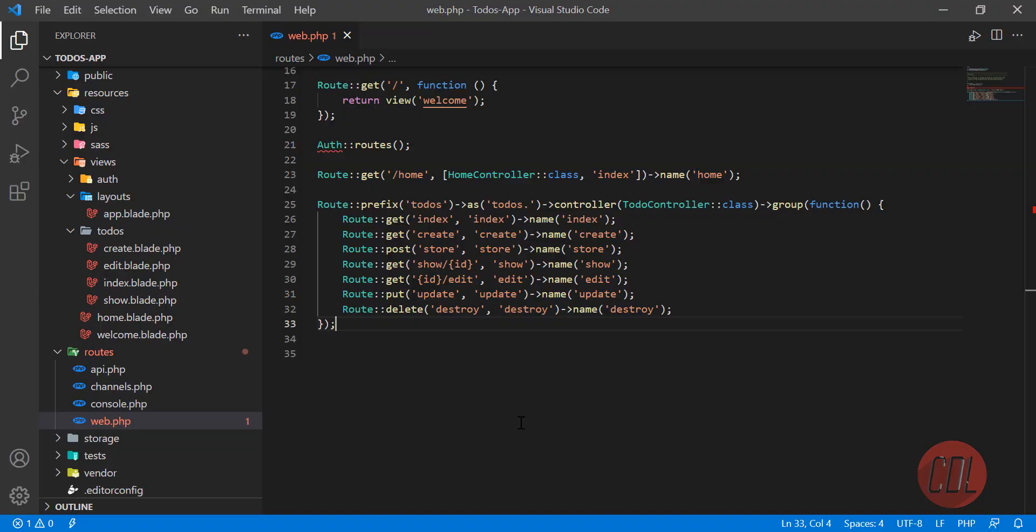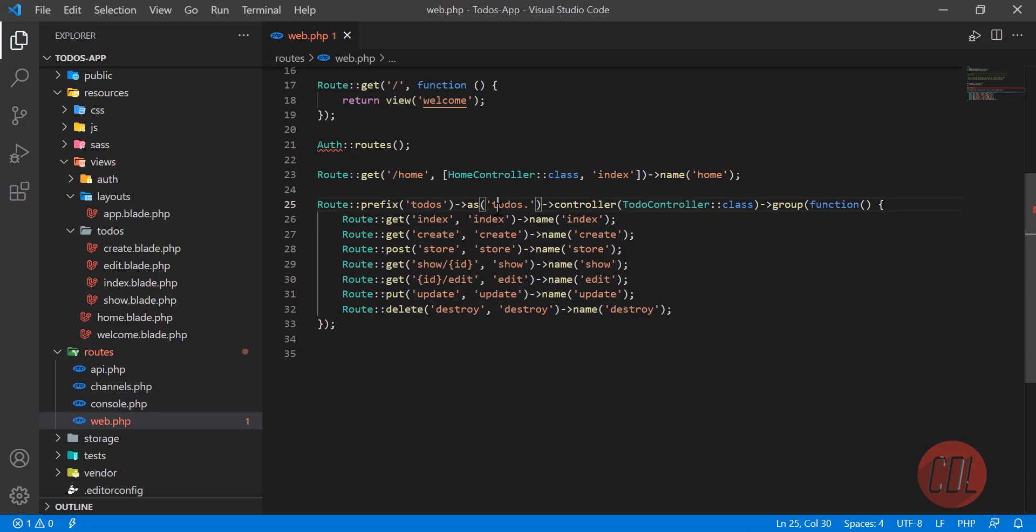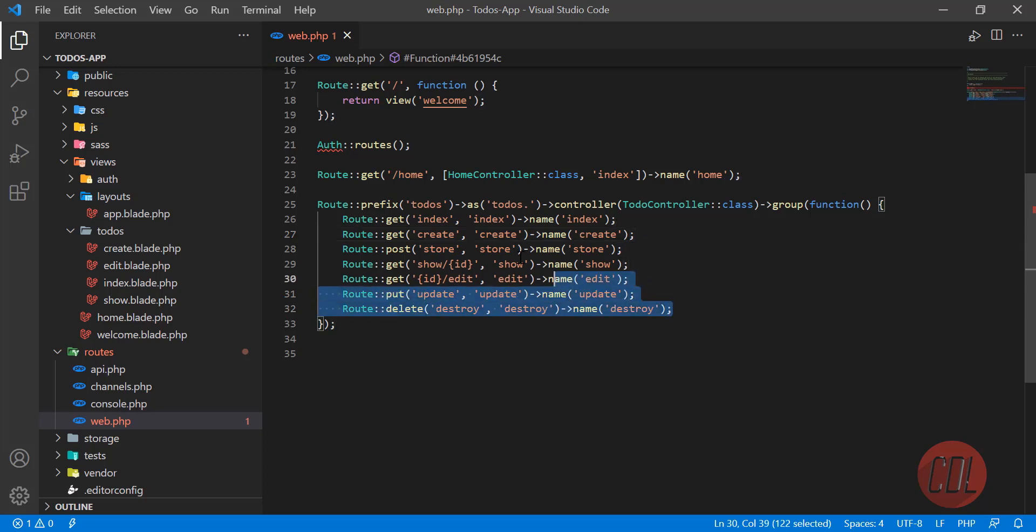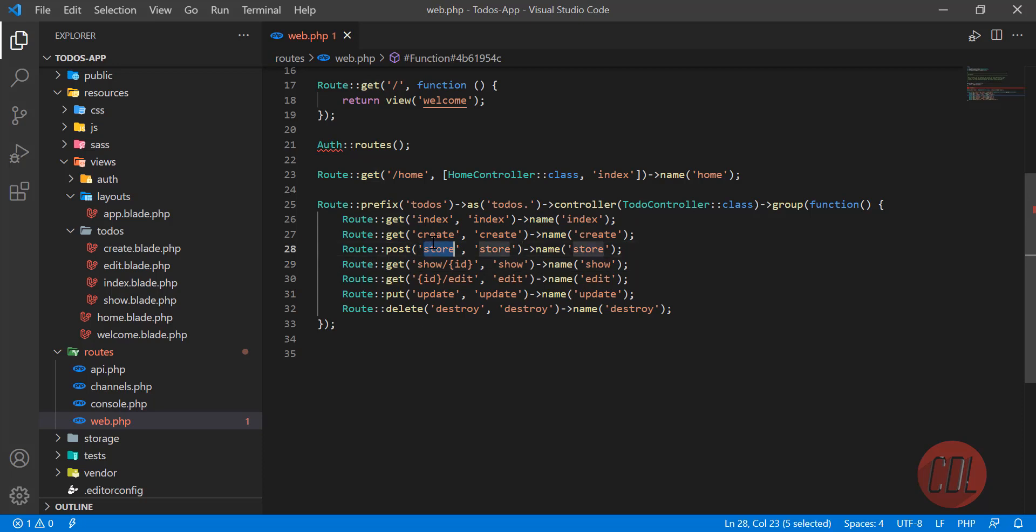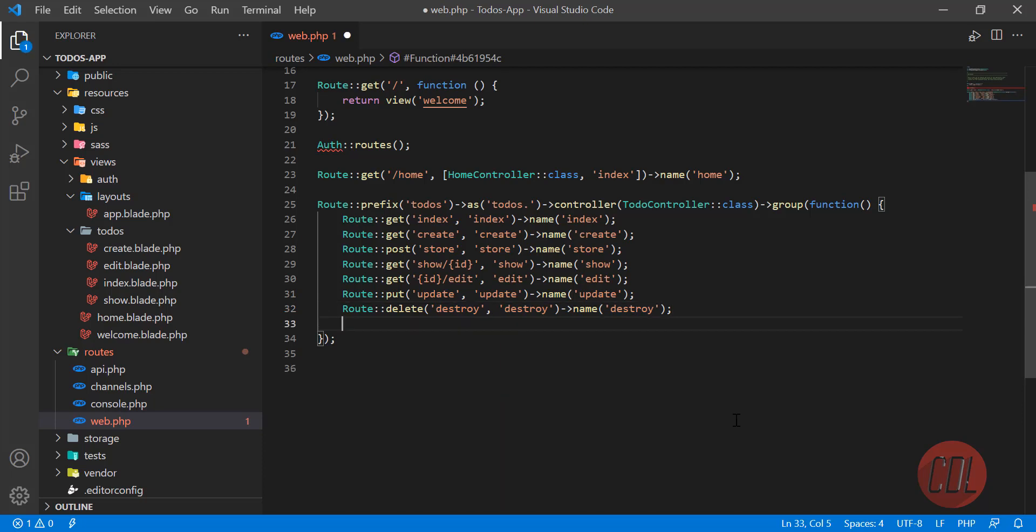Hello everyone. In the previous video we added our controllers and prefix at the top and shortened our code. So what is the next step? We can shorten our code so we don't need to write create, store, show, and update. Why? Because there is a helper called route resource.